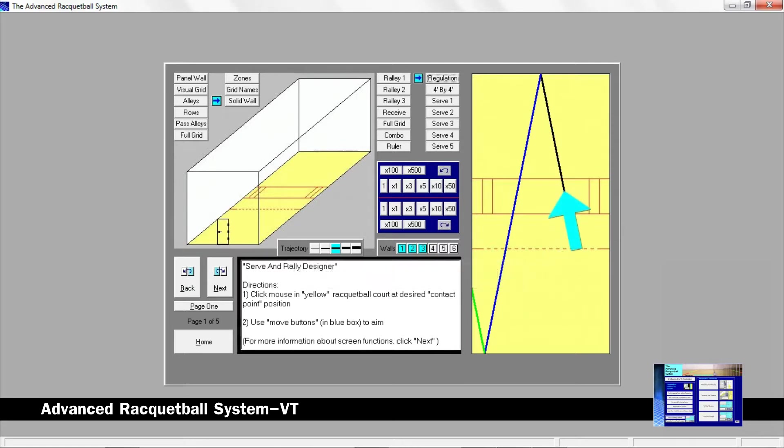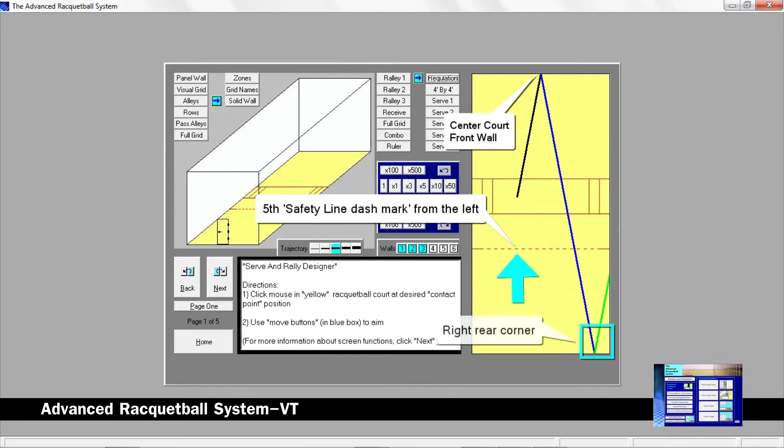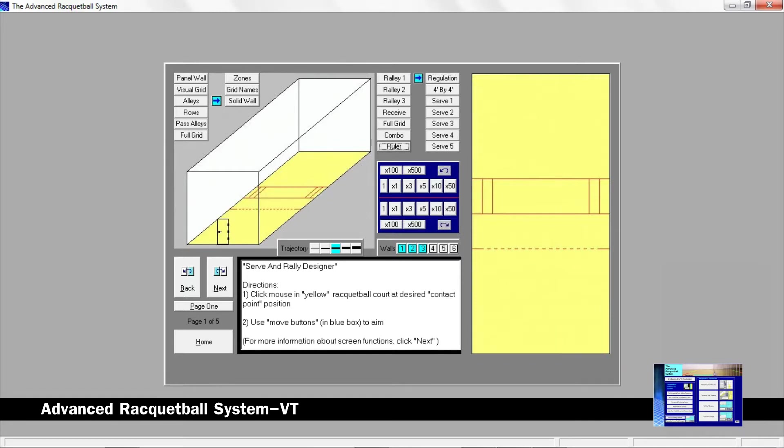The racquetball was then hit towards the center of the front wall to create this serve. You can hit the serve as a low and fast drive serve or a slow and high lob serve. If you hit the serve from the fifth safety line dash mark from the left to the center court, you now have the same serve going to the right rear corner.